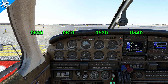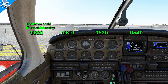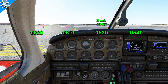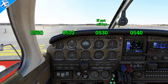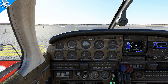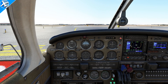Let's listen one more time: Released. Clearance void if not airborne by 0530 Zulu. Time now 0510 Zulu. If not off by 0530 Zulu, advise Los Angeles Center no later than 0540 Zulu of intentions. The readback would be: November 784 Tango Charlie released. Void if not off by 0530, advise Los Angeles Center no later than 0540 Zulu.